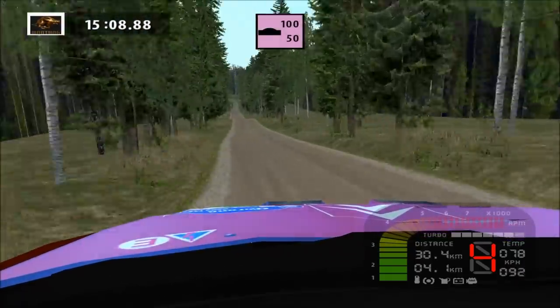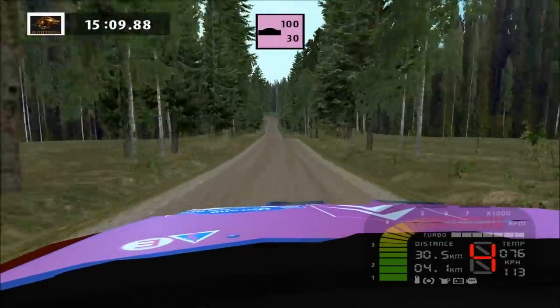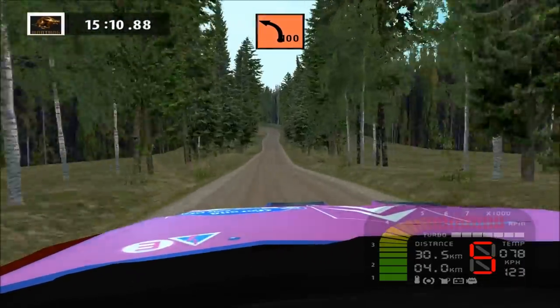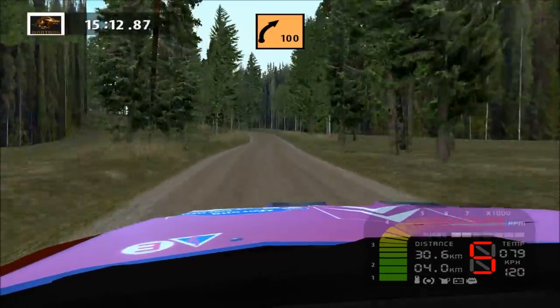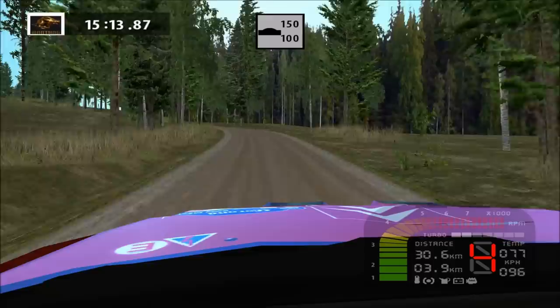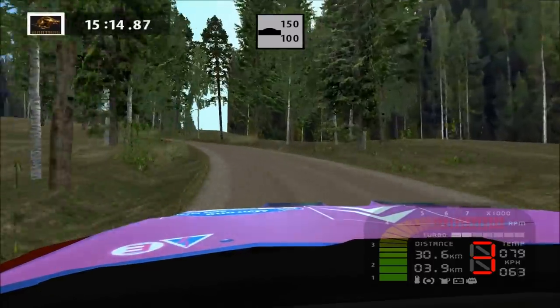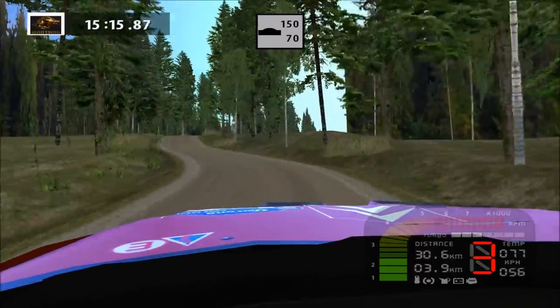Jump, jump, jump, jump, 100. Key left, long, major right, long, over crest, 150.